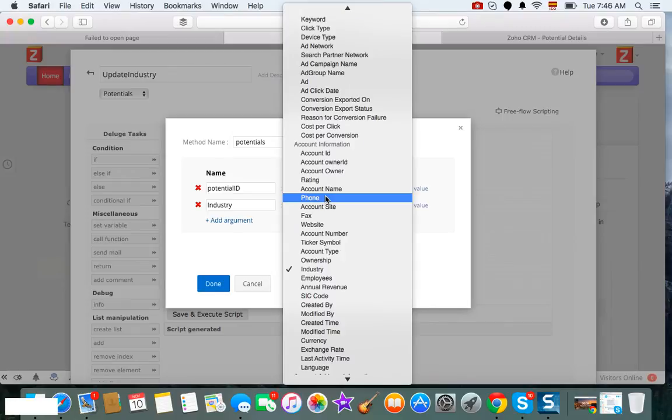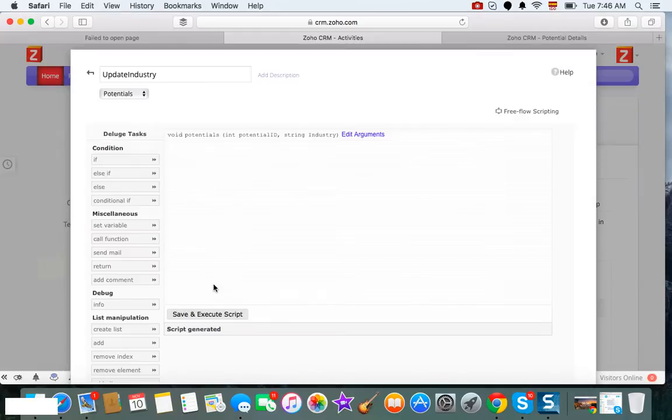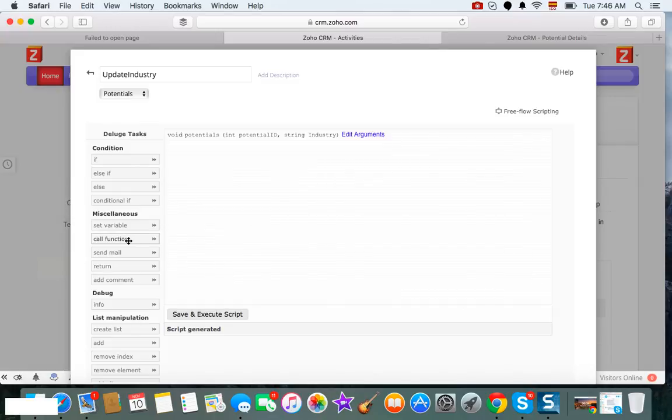So you click OK, and now we're going to write a function. So the first thing that you need to do is we're going to get a CRM function with the integration tasks.